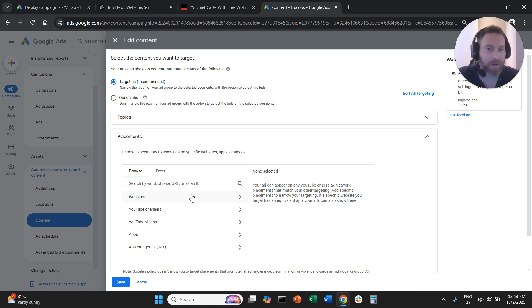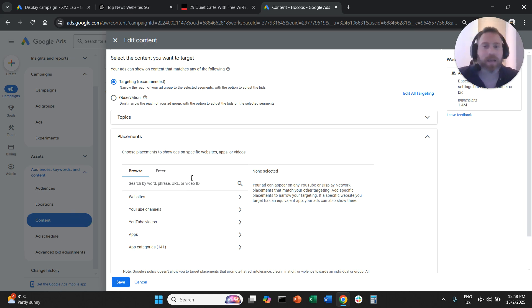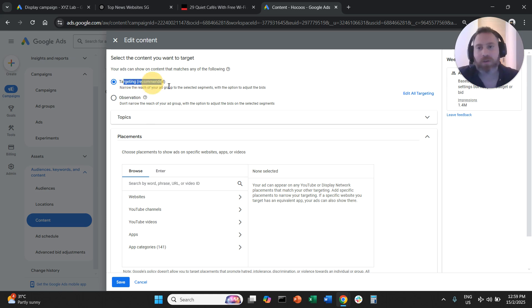We cannot do this for Demand Gen. You can inject placements after your campaign is live by clicking on your campaign, going to content on the left-hand side, selecting your ad group, then you choose targeting and then you open placements and you start basically injecting the websites.